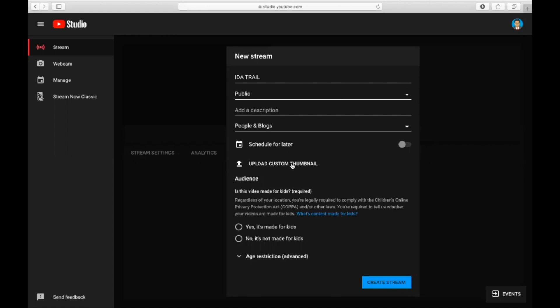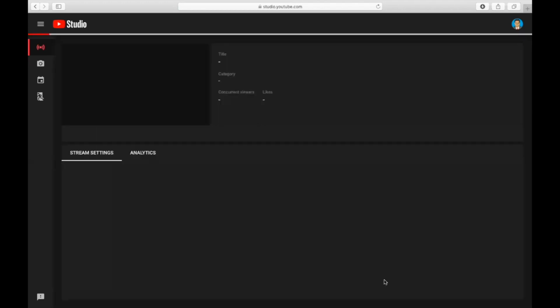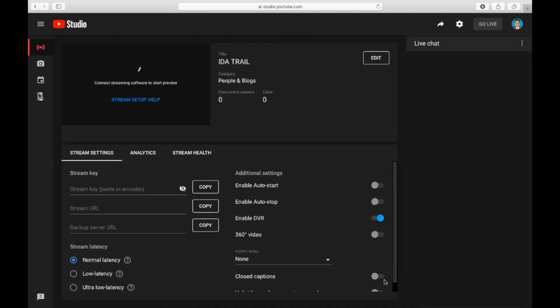The more important thing is you should go with the no option here because it is asking whether this video is made for kids - no, you have to select. Sometimes you want to give age restriction, it can be given, but in this case it is not required. So you create a stream key.